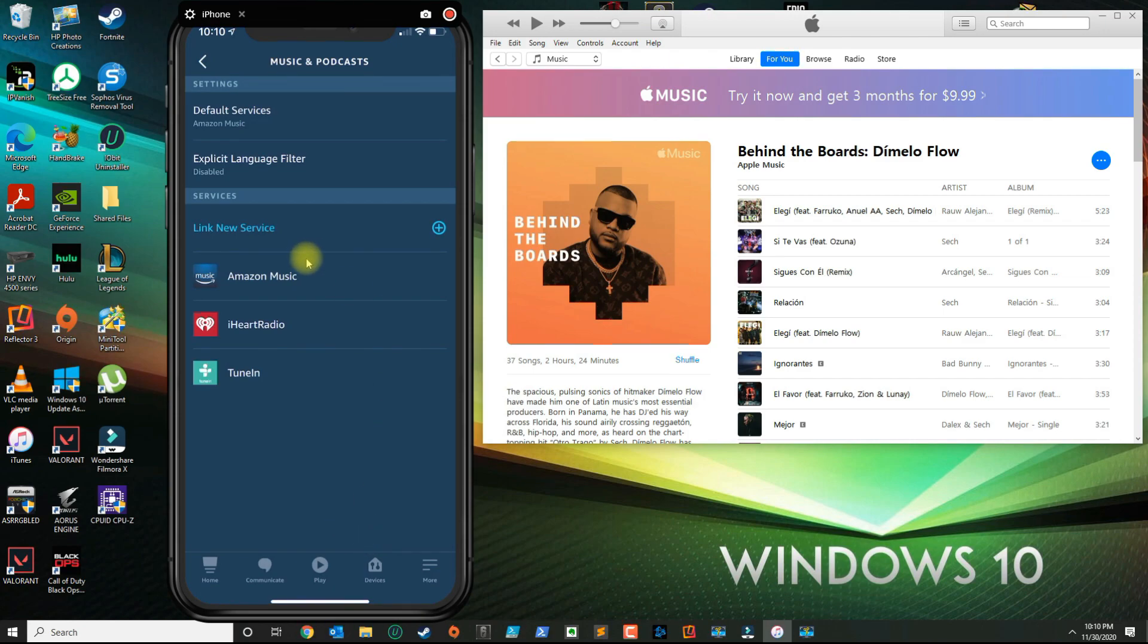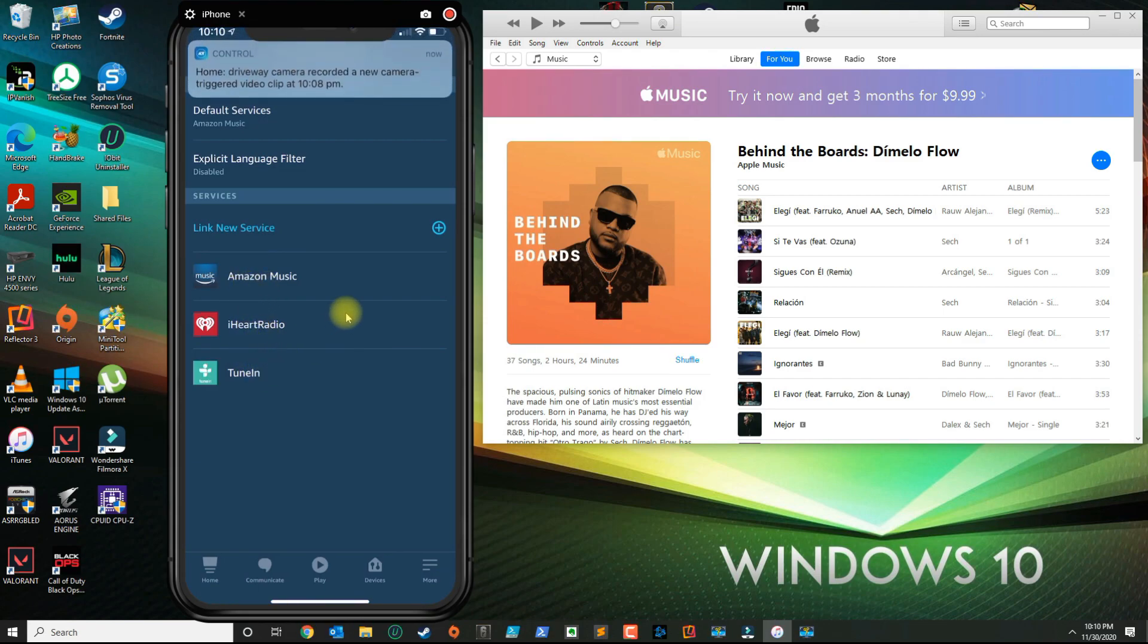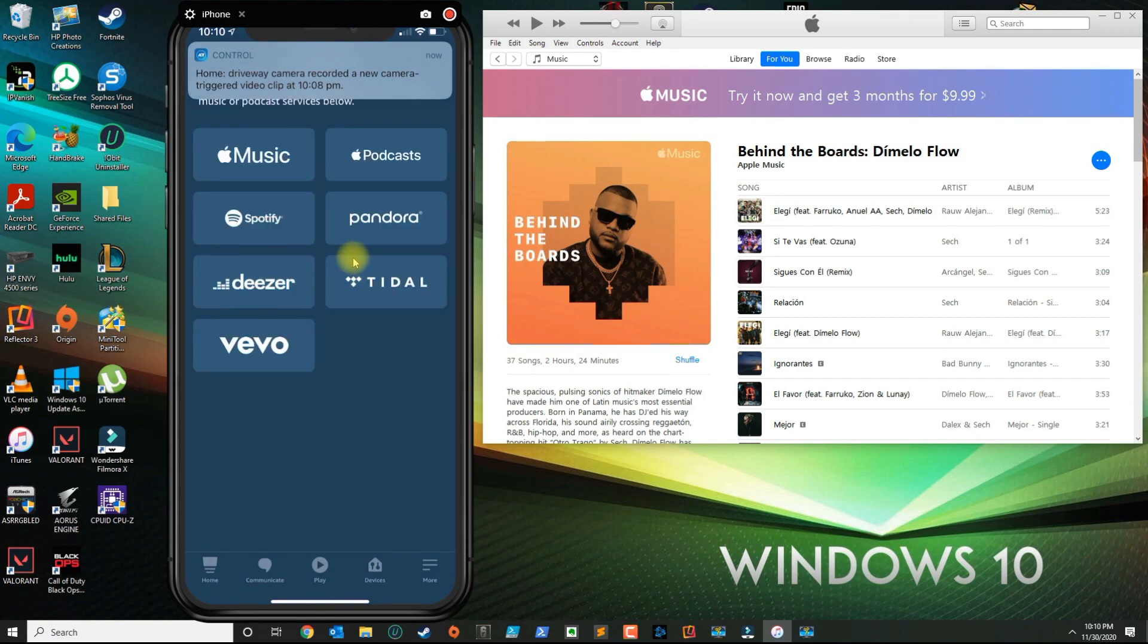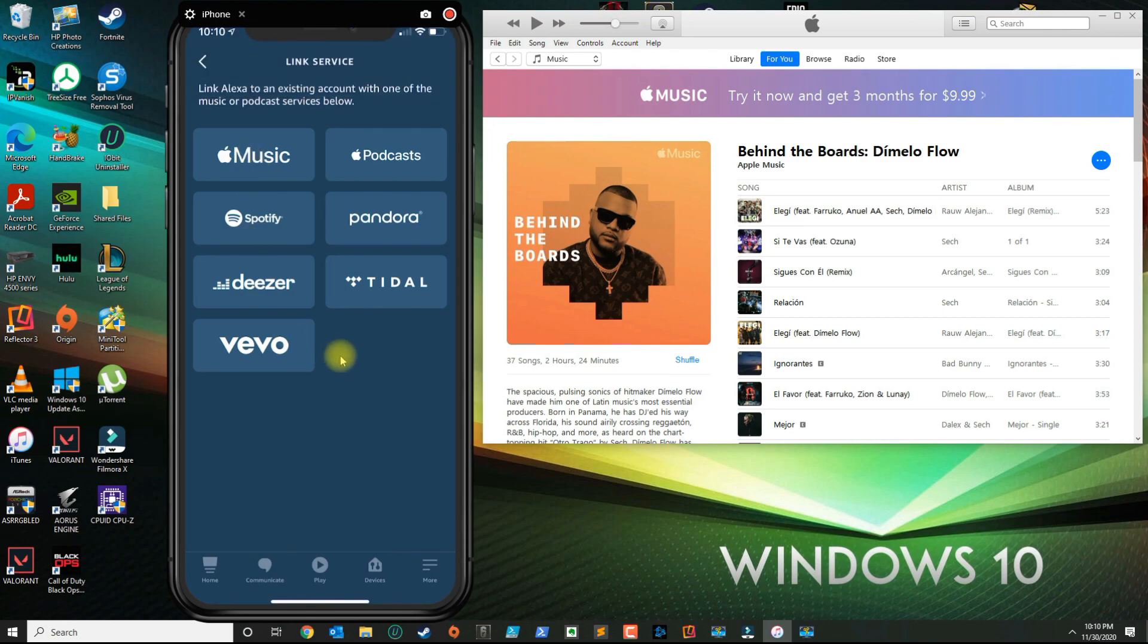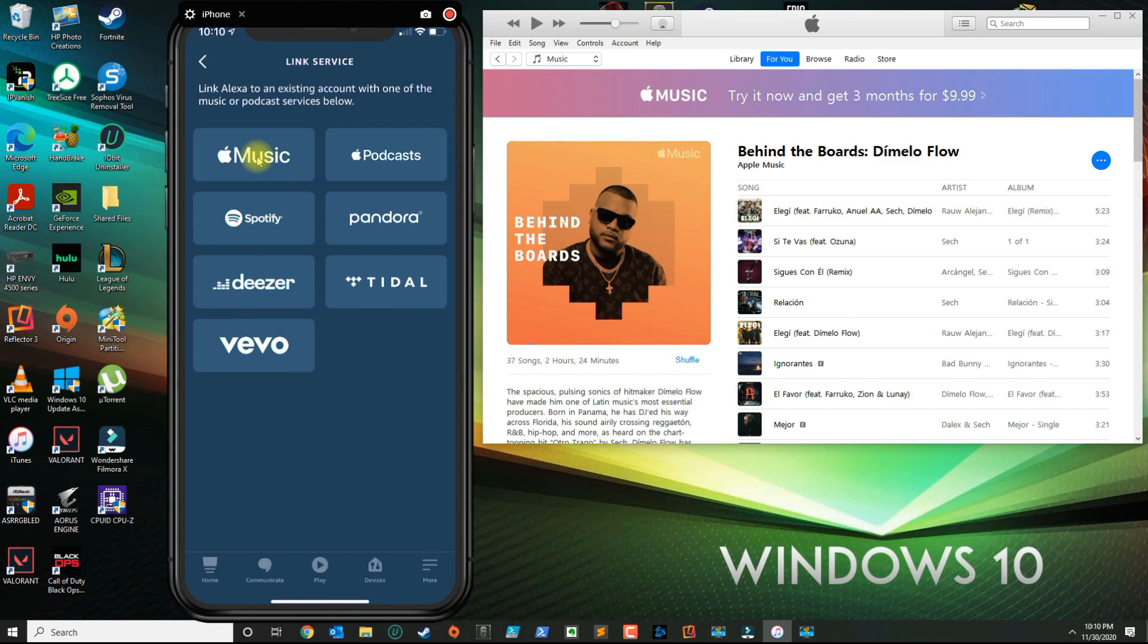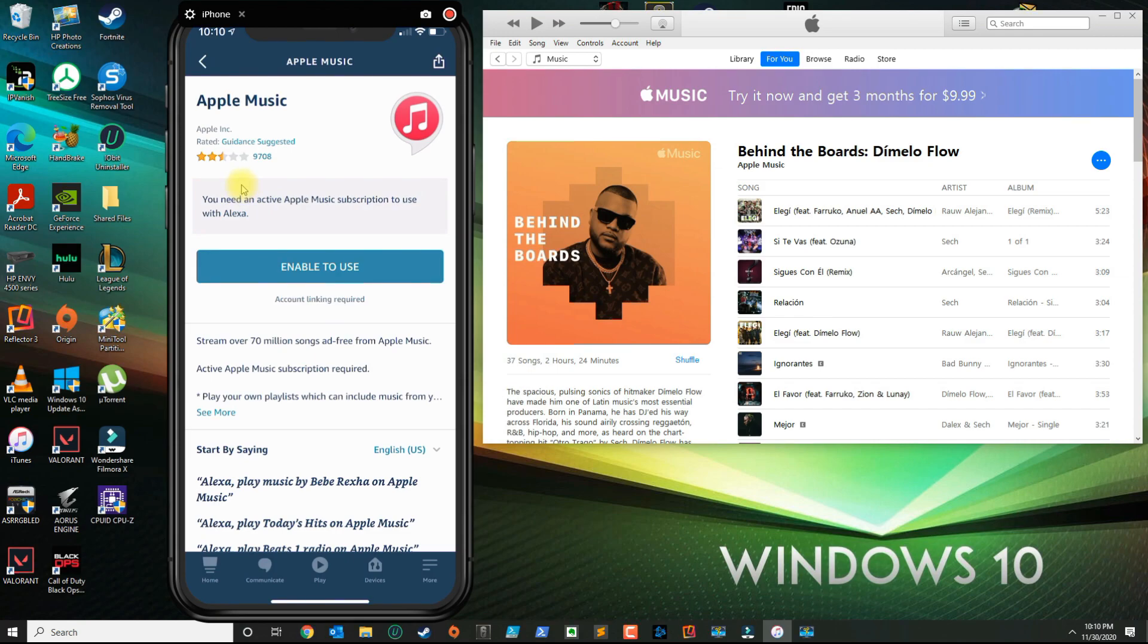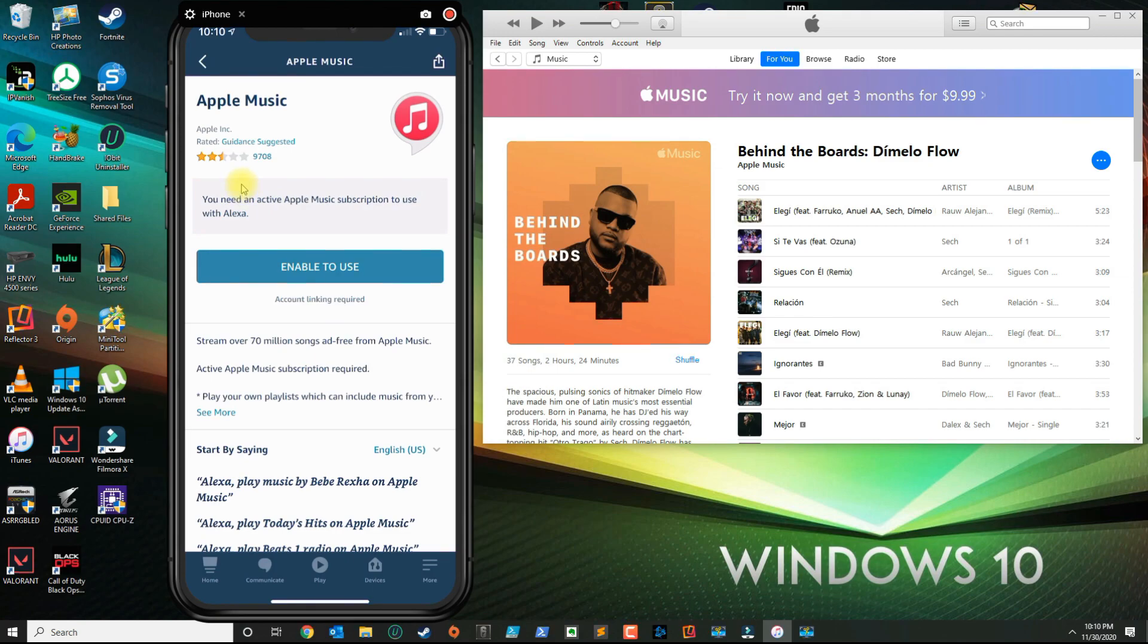This table view here shows you the applications that are currently active. Since we want to do Apple Music, you want to go ahead and select Link New Service, and you can select the services that you want to activate. In my case I want to do Apple Music. Please be aware that you need an active Apple Music subscription to be able to link this service.